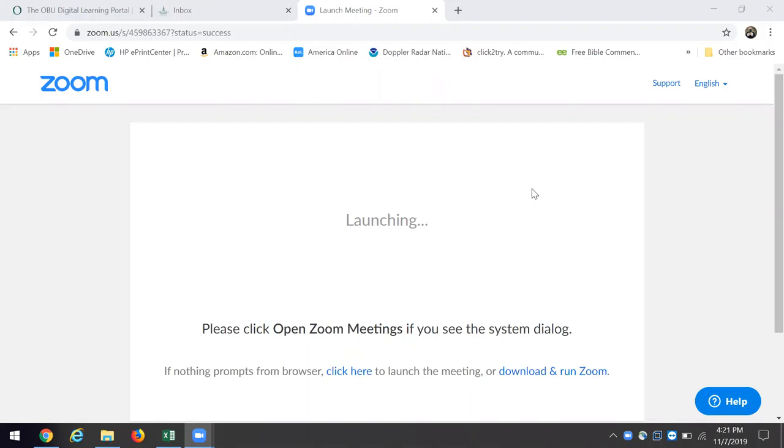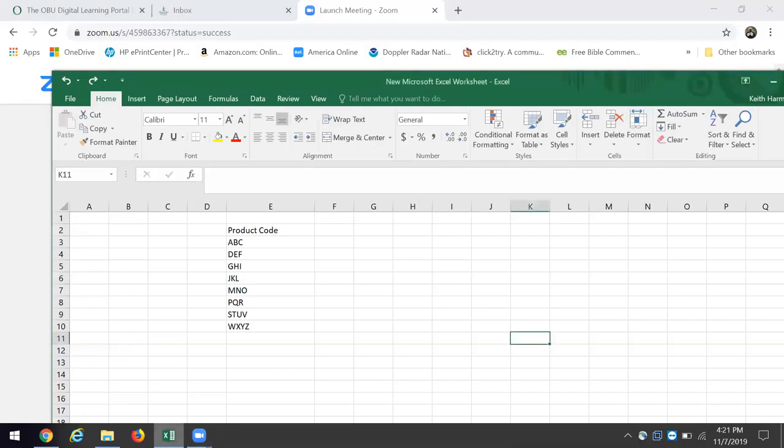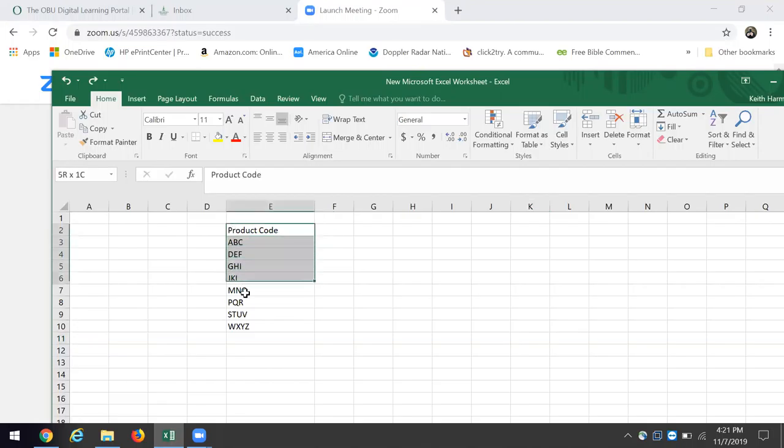So I'm just going to show you real quickly. I looked at a help source and created a list here. Here's how you create the drop-down list. I'm going to highlight the cells that I want.